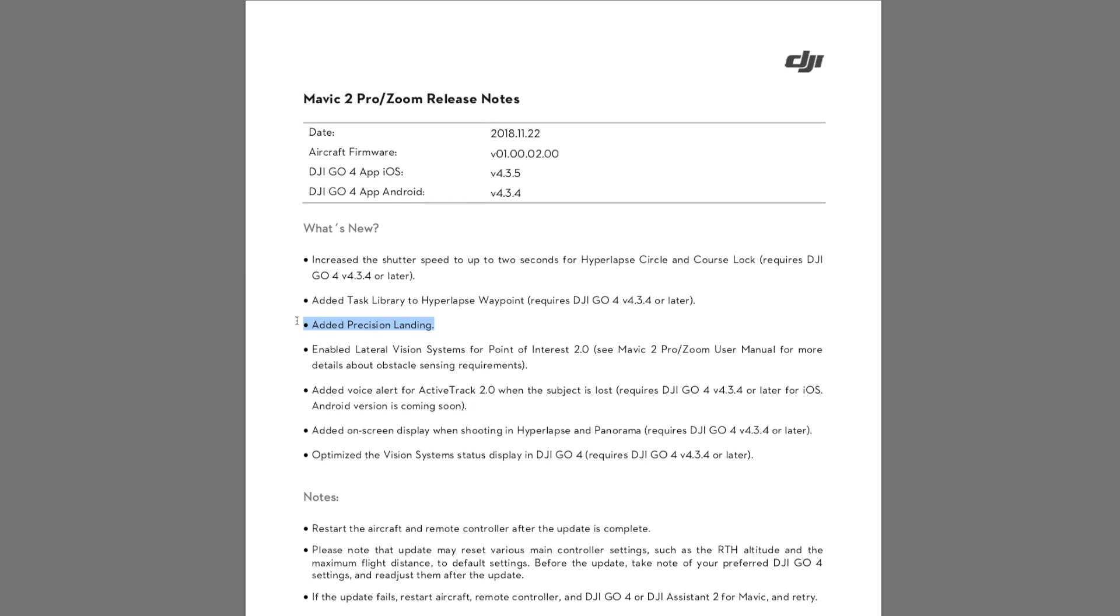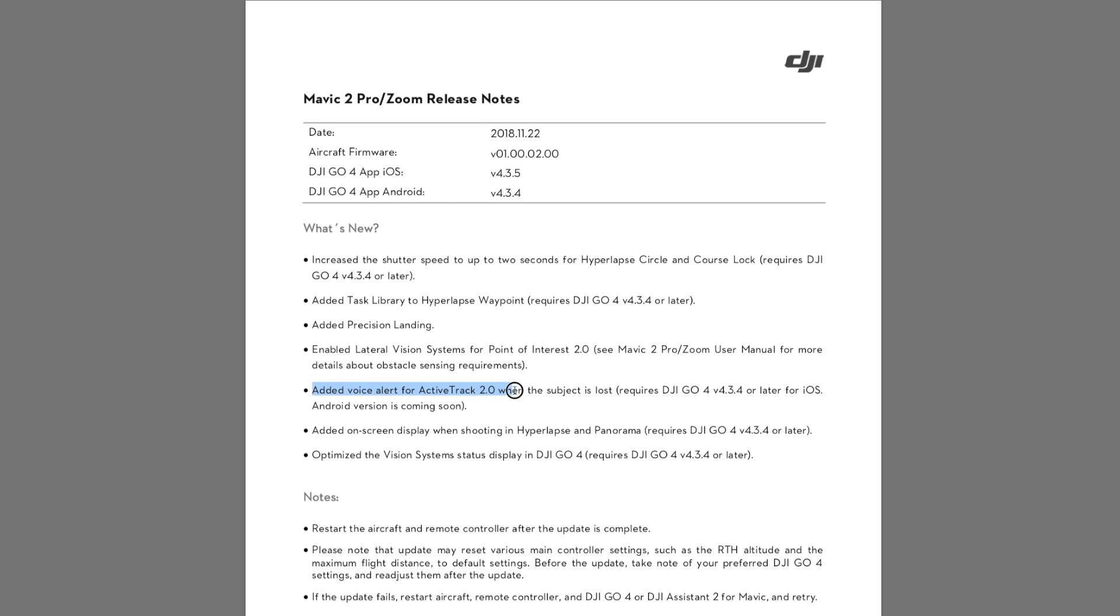It's there, it's all sorted, it's been brought back. They've changed some of the settings, they've increased the shutter speed up to two seconds again on the hyperlapse. They've added lateral vision system for POI 2.0. Everyone sort of said it's got side sensors but they weren't working in POI 2.0, well they do now. There's a couple of other things - voice alerts for active track, on-screen display when shooting hyperlapse, and optimized vision system.